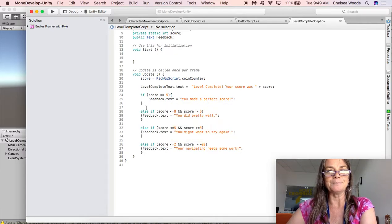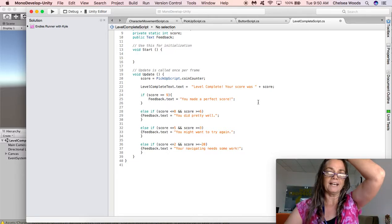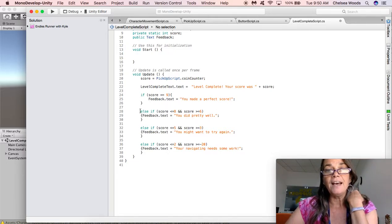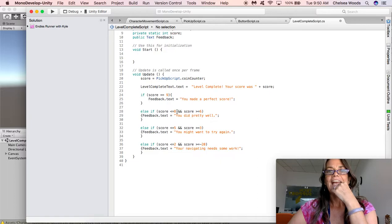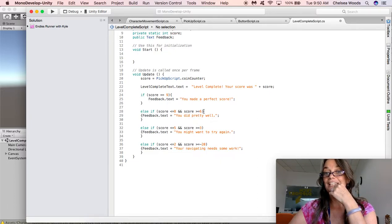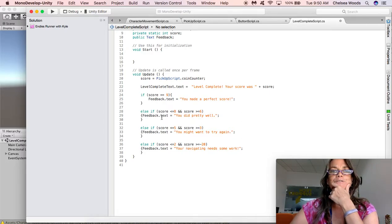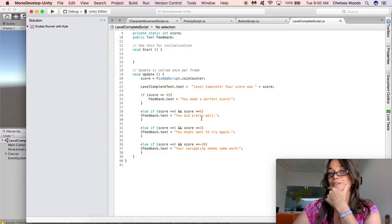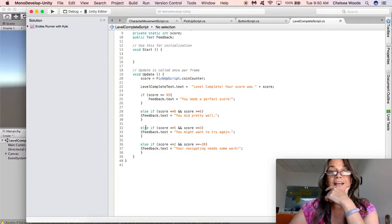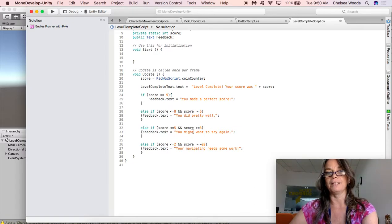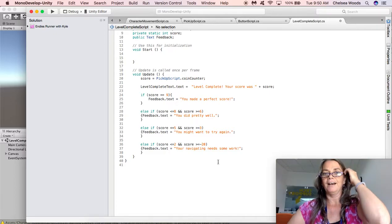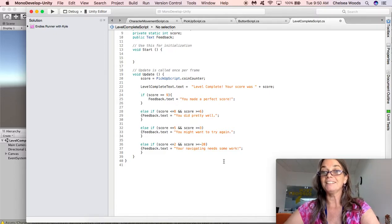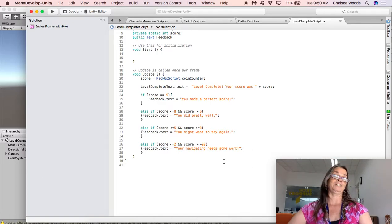And else if, and you know you got your whole bracket semi-colon situation here, else if score is less than or equal to eight and score is greater than or equal to six. So basically between six and eight, feedback dot text equals you did pretty well. And again you could put whatever you want there. Else if blah blah blah you get the pattern here. So you can make whatever feedback you want but that's how you can give specific feedback based on the score that the person got.